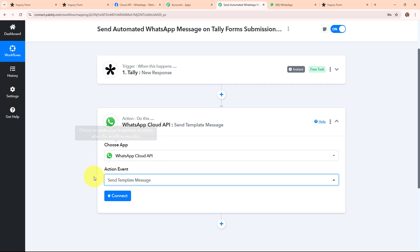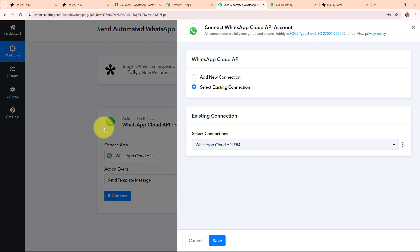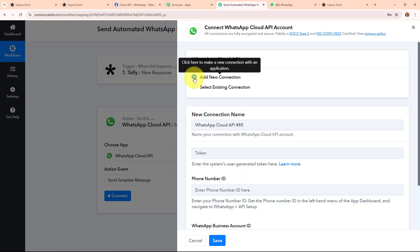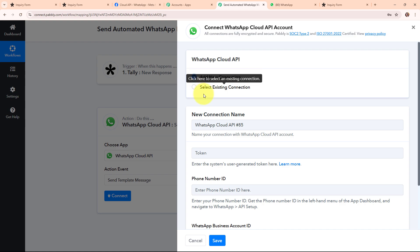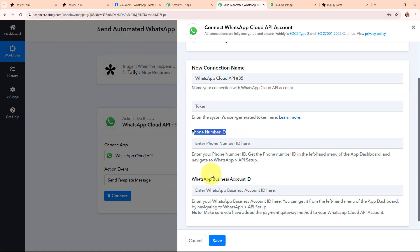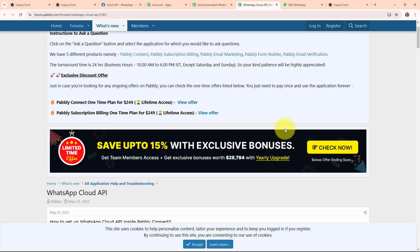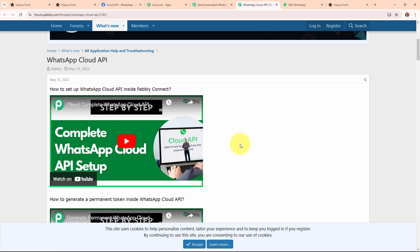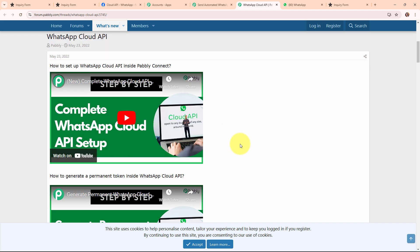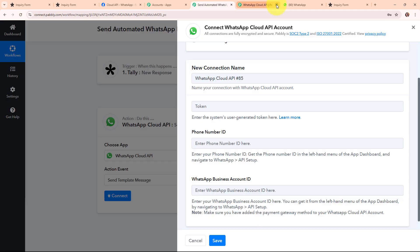To connect my WhatsApp Cloud API with Pably Connect I am clicking on Connect and selecting New Connection. If your account is already connected you can click Select Existing Connection. To build a new connection it is asking for the token, phone number ID, and WhatsApp Business Account ID. To get these details you need to set up your WhatsApp Cloud API account first — you can learn how by clicking the Learn More hyperlink which leads to a step-by-step tutorial.